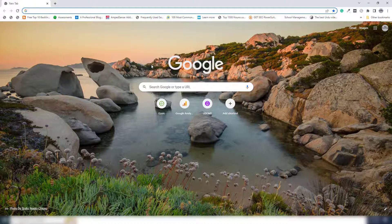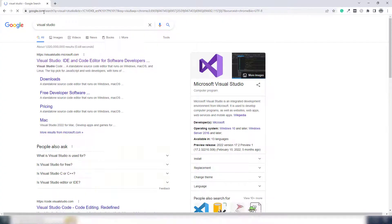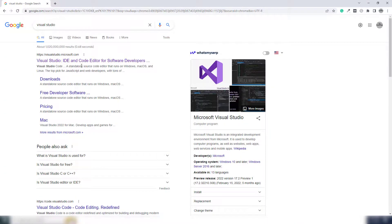Hello guys, welcome back to another video tutorial. In this video I'm going to teach you how you can install Visual Studio 2022 on your Windows 10 operating system. I'm going to write 'Visual Studio' inside the search engine, then the first link appears with the name visual studio.microsoft.com — you need to open that.